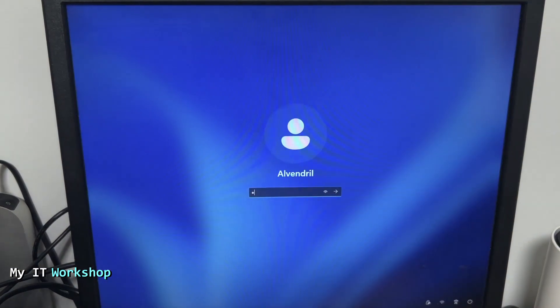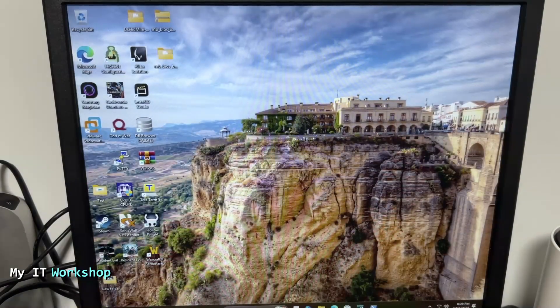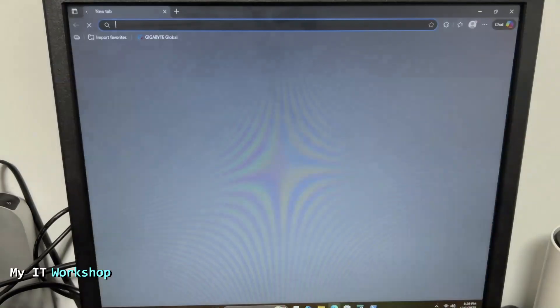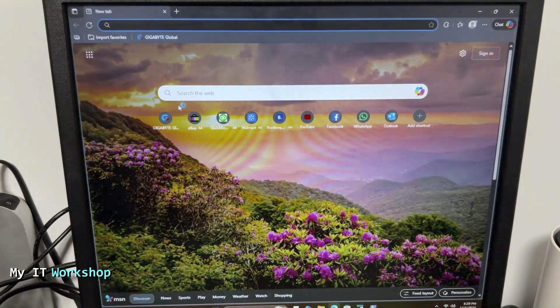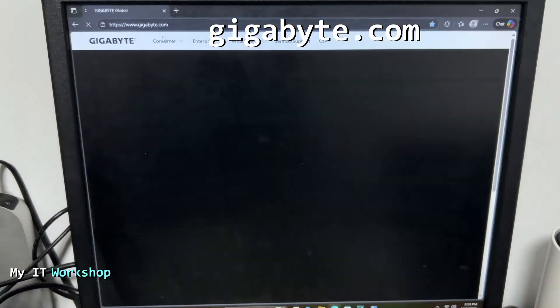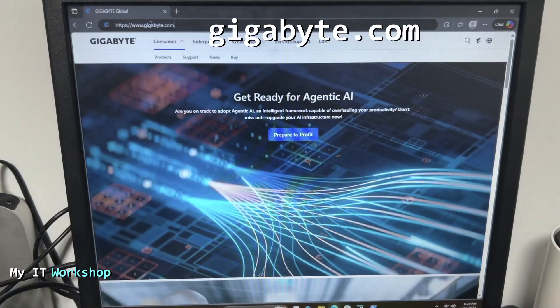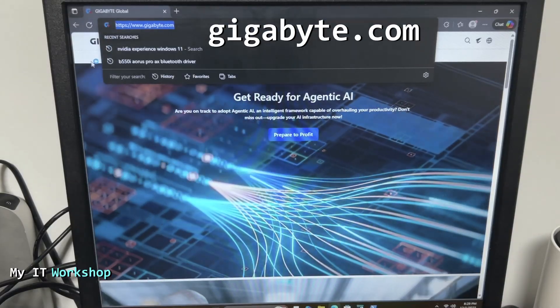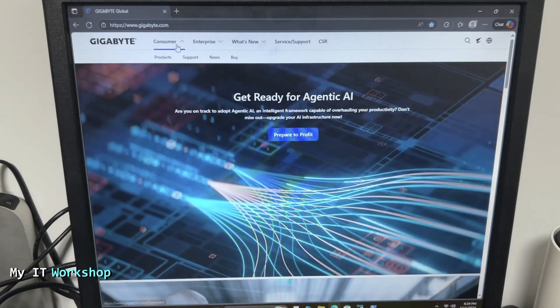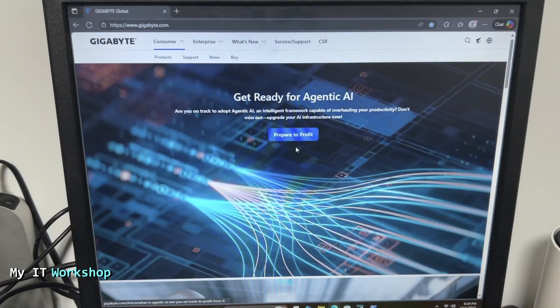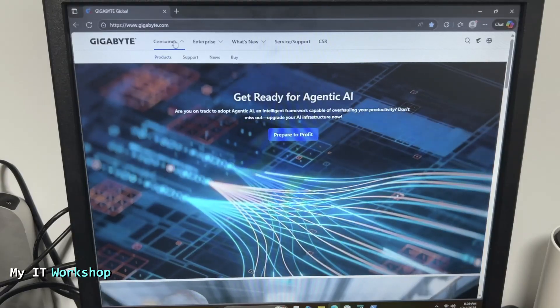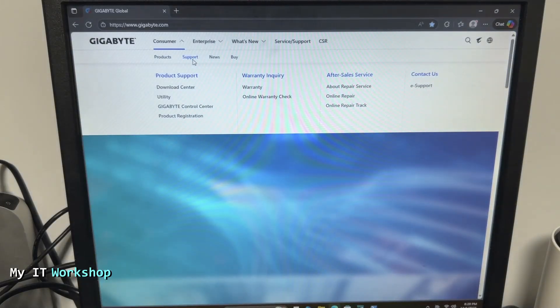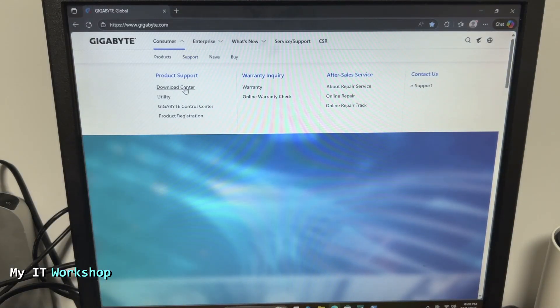Now we're going to go to Windows. I'm going to log in and from here we're going to open a web browser and go to gigabyte.com, because that's the maker of AORUS. The website may look different depending on when you visit it. We're going to go to Consumer at the top, then Support, then Download Center.